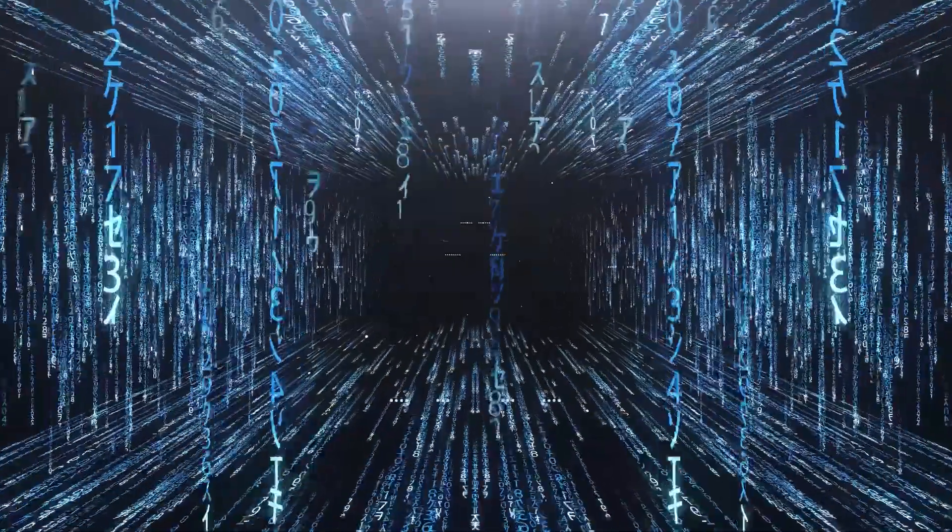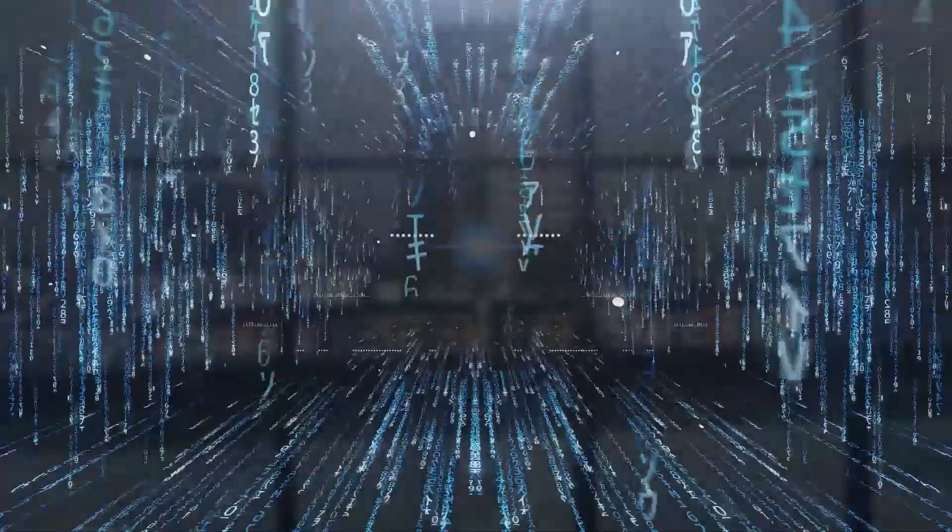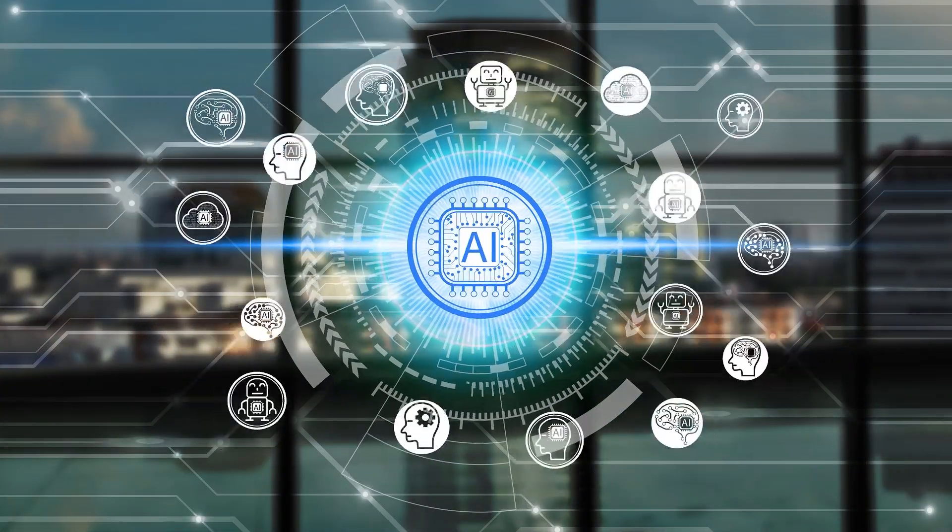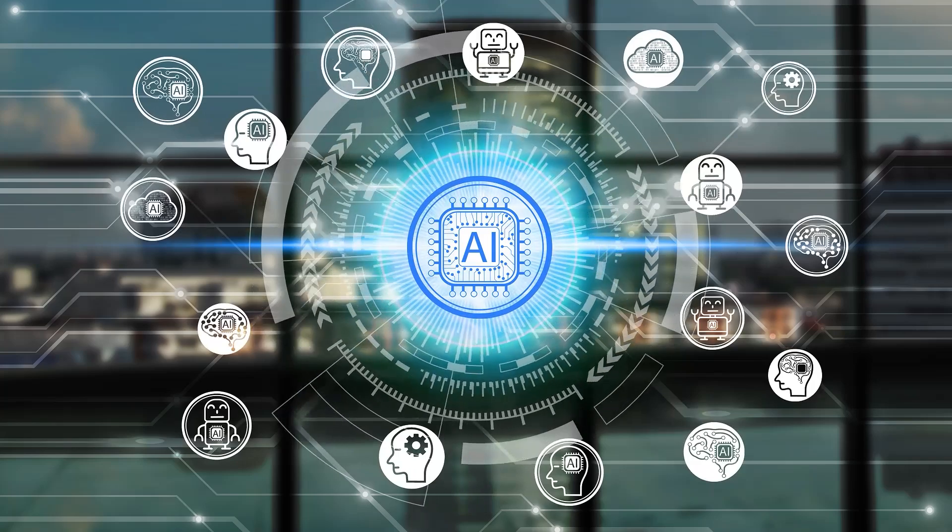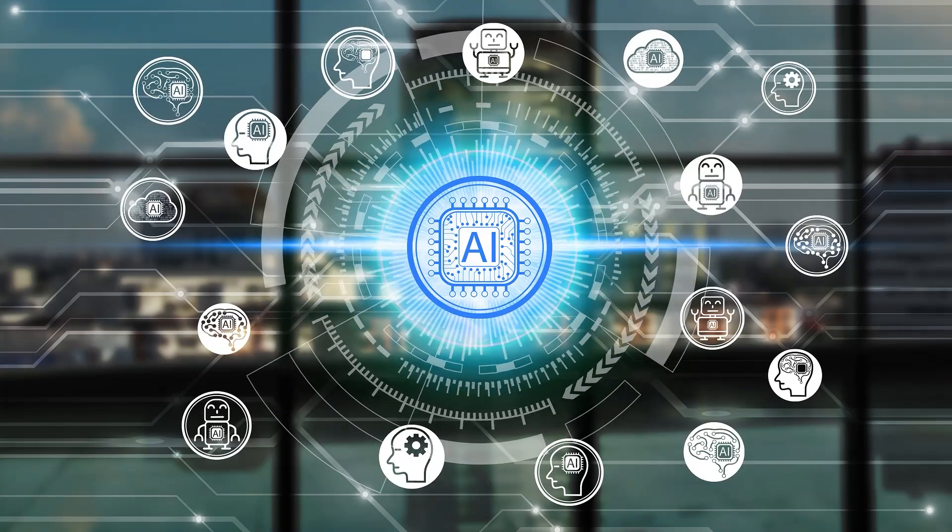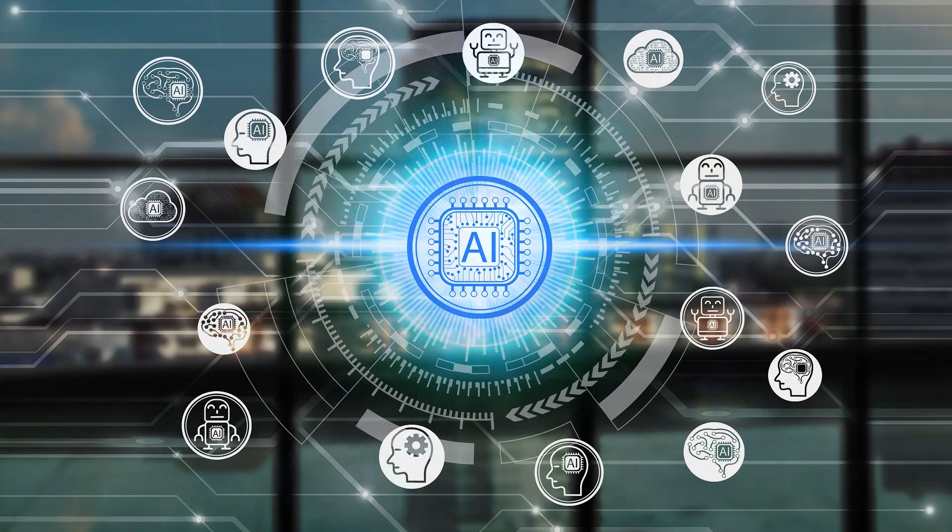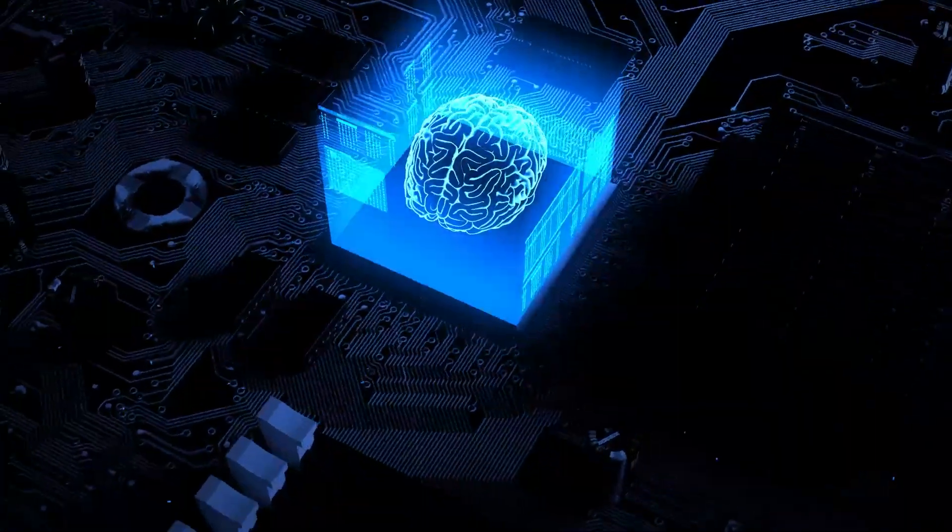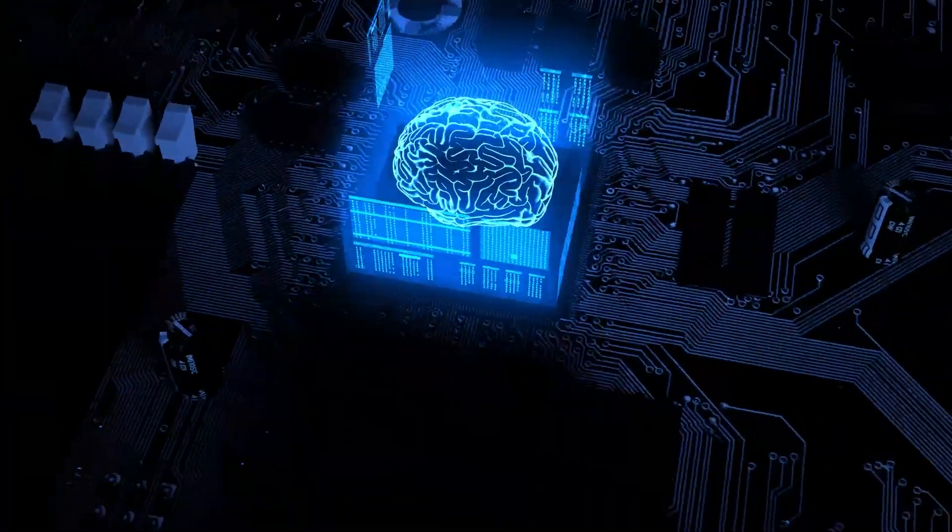Imagine supercharging your career with artificial intelligence without needing to be a tech wizard. In the next few minutes, we'll unlock eight game-changing AI skills that are revolutionizing the workplace. These aren't just theoretical concepts, but practical, powerful tools you can start using today, regardless of your industry.